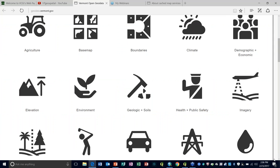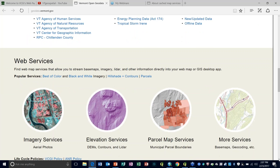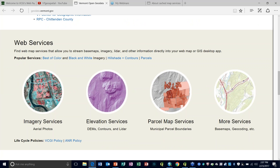Working together, these different agencies have developed a portfolio of web services that allow users to bring map layers and imagery into their GIS projects or map mashups without actually downloading the data. That's the key thing to know about web services — they allow you to stream base maps, imagery, LIDAR data, and other information directly into your desktop project or online app.